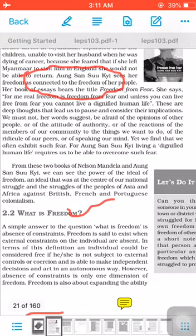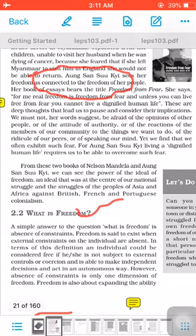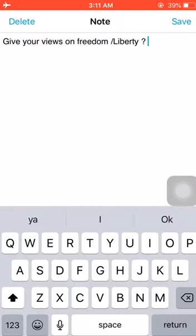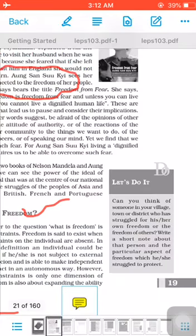One question appears: give your views on freedom. Liberty means freedom is different for different people; everybody has a different meaning regarding freedom. One activity for you: can you think of someone in your village, town, or district who has struggled for his or her own freedom or the freedom of others? Write a short note about that person and the particular aspect of freedom they struggled to protect. As a student you also have so many things to achieve — you can give your own views regarding how you can attain freedom.